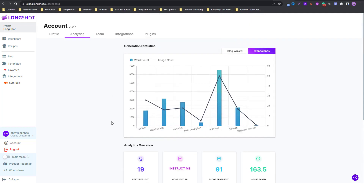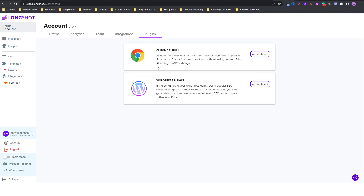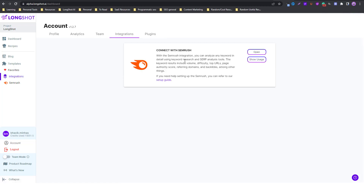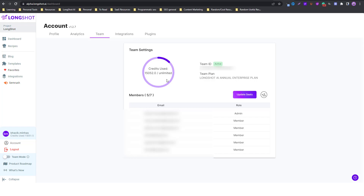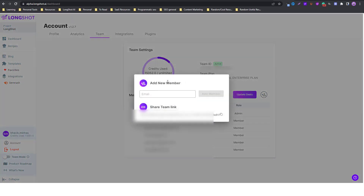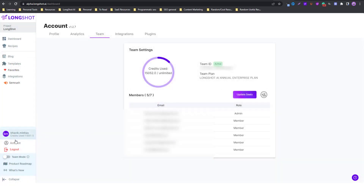Next is analytics, where you can look at detailed analytics for the blog wizard and standalone features. Then there are plugins — you can download and authenticate them right from your dashboard, and I'll add relevant videos in the description. There's also integrations, similar to the SEMrush integration. Finally, under team settings you can see credits used, your team ID, team plan, and members. You can update seats, add up to 10 members, and invite them directly or by sharing a team link.